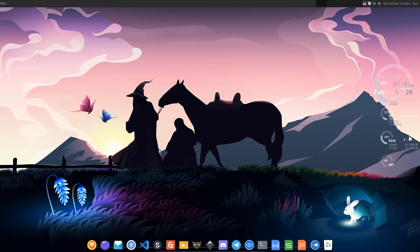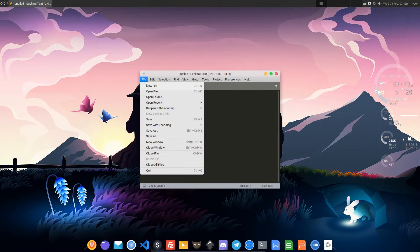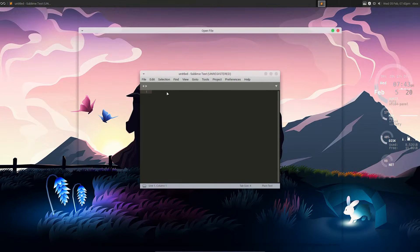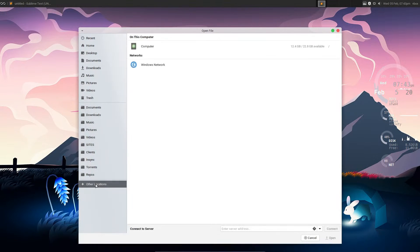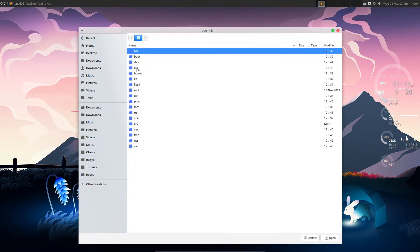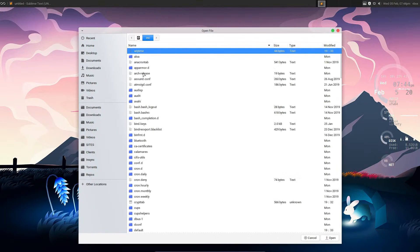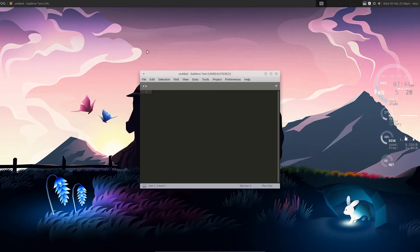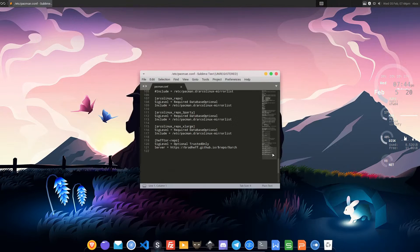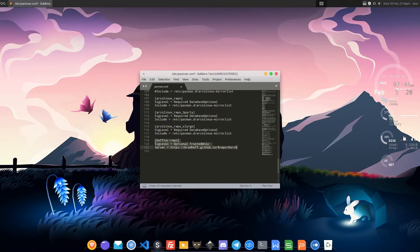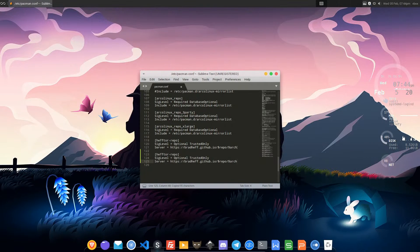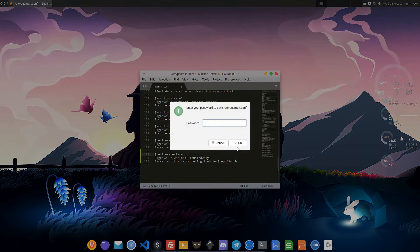Now open up Sublime Text. We'll go open file, other locations, computer, etc, pacman, pacman.conf. Go to the bottom. I'm going to do it the safe way, just copy and paste the existing repo and put test, test dash for the repo. That's it.